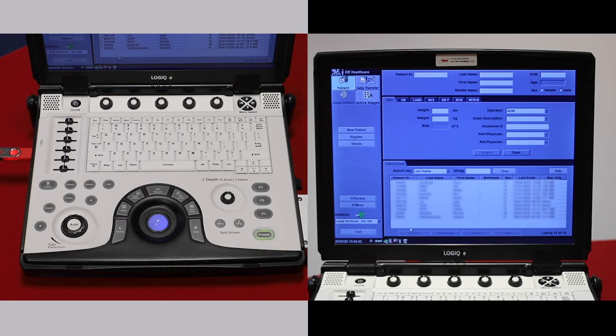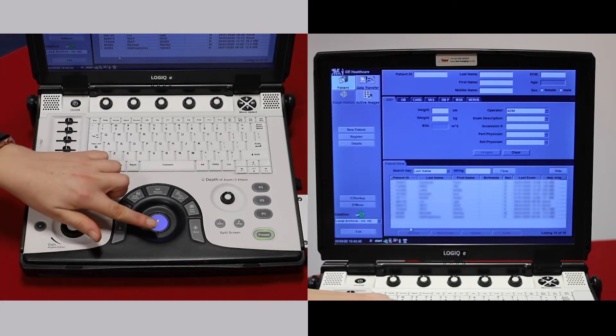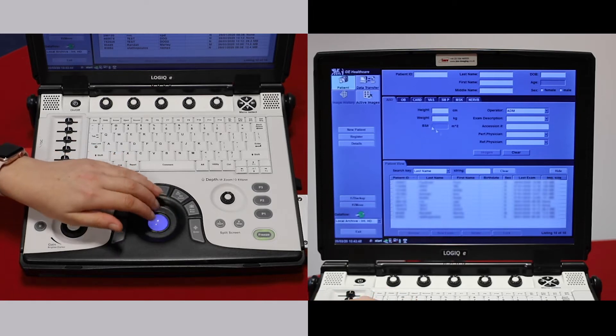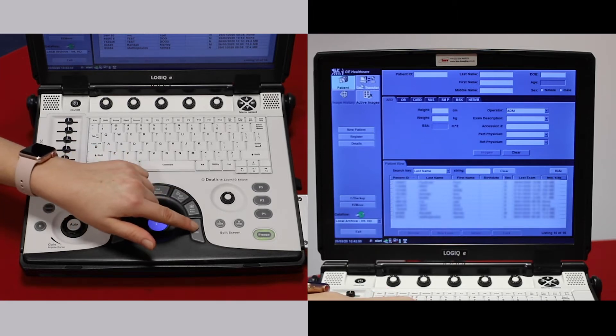To export images as DICOMs for referral, go to data transfer in your patient screen.